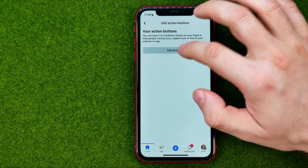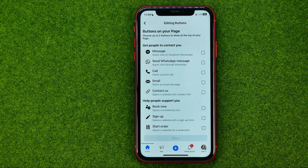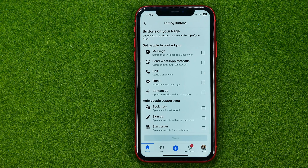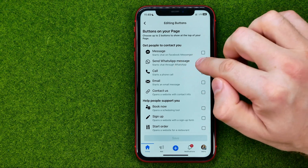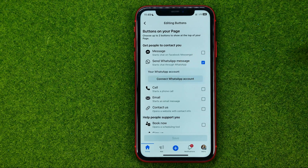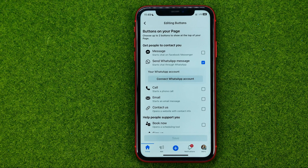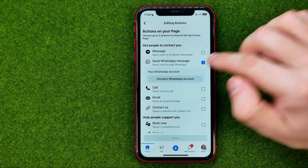Then tap edit buttons, and that's where you can easily find 'Send WhatsApp Message'. Check mark it and it will prompt you to connect your WhatsApp account.